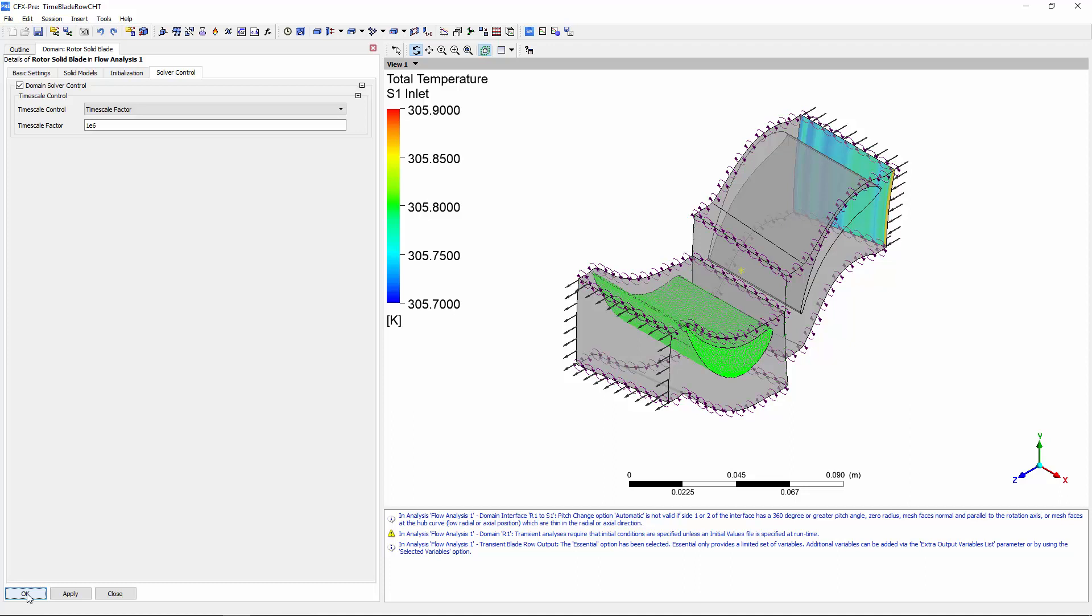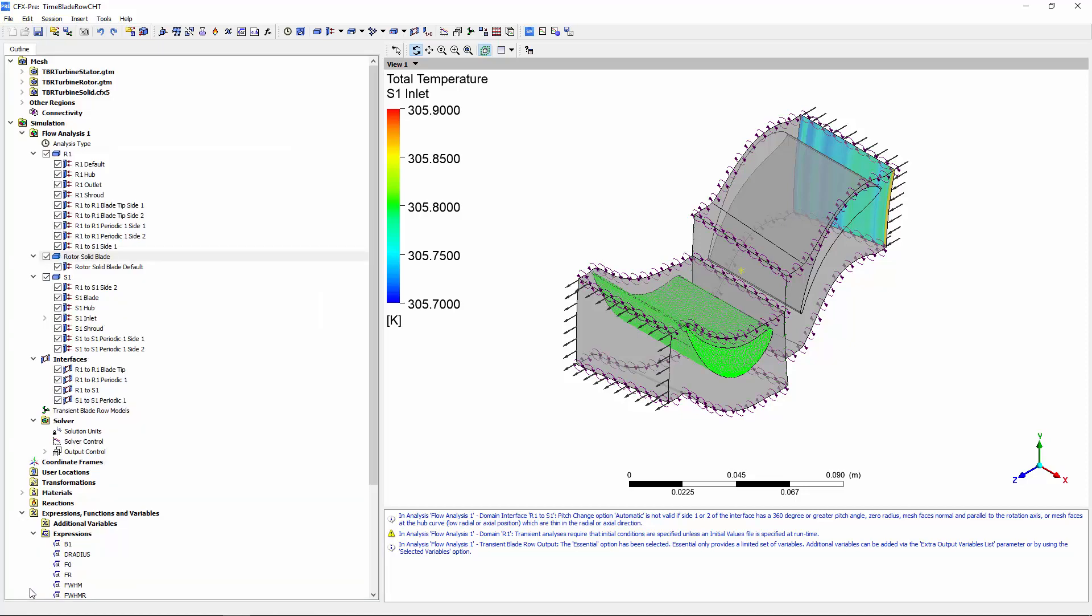In CFX, the solid thermal response can be altered by applying a large timescale factor to the solid so that the solid temperature can converge to a steady state in a reasonable number of time steps. With my solid domain defined,